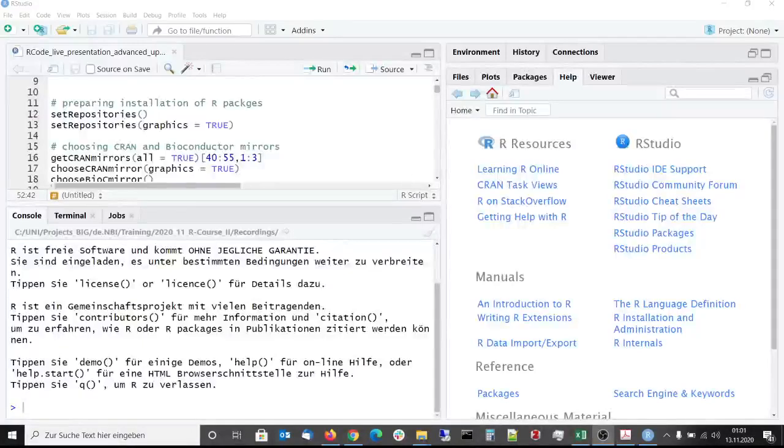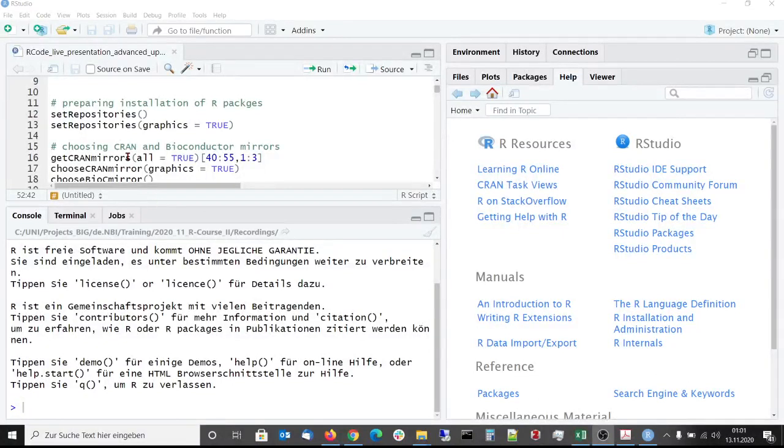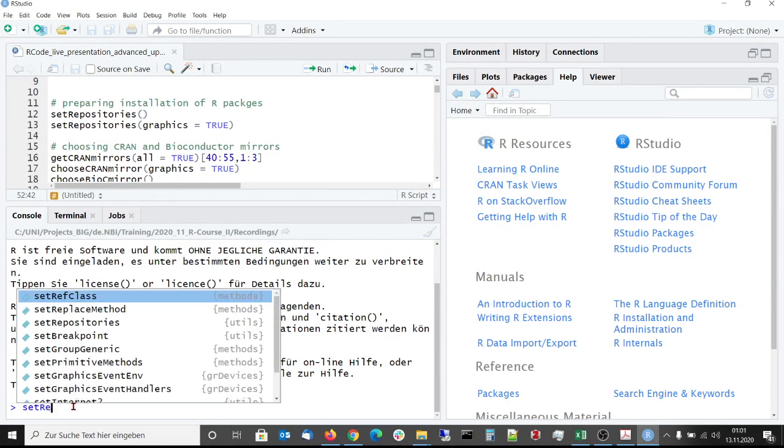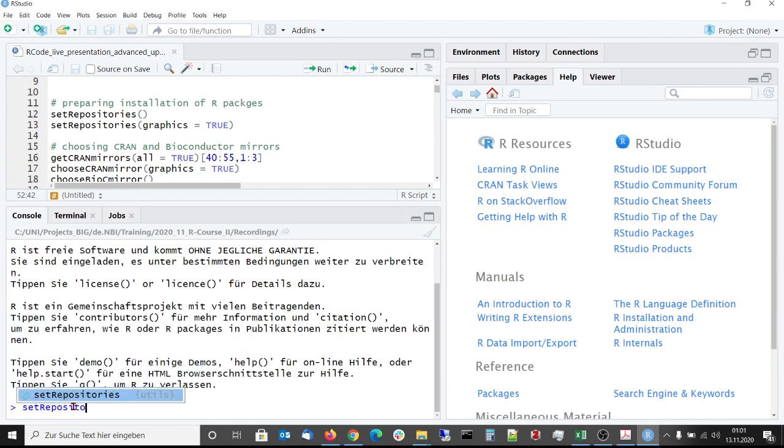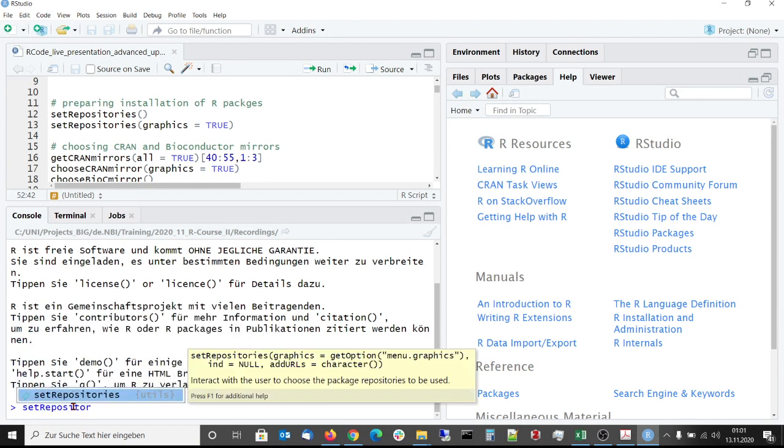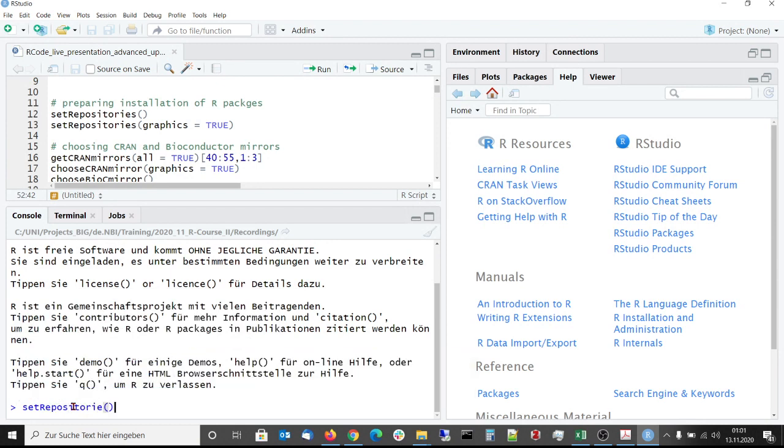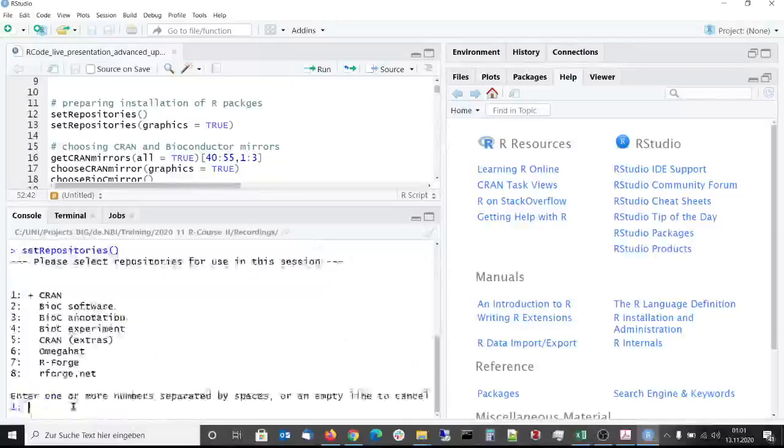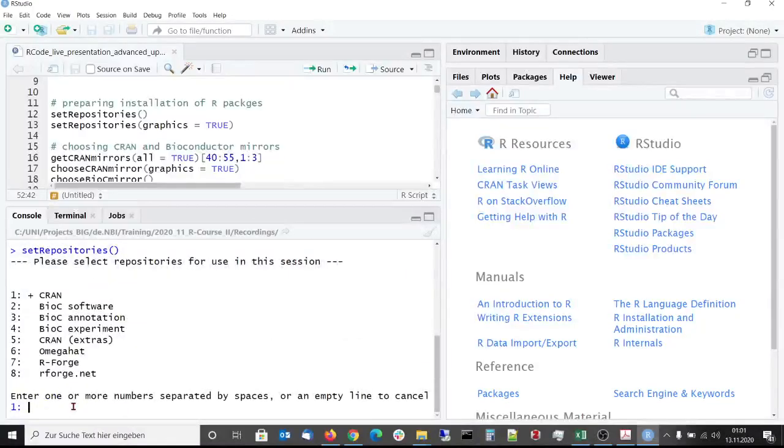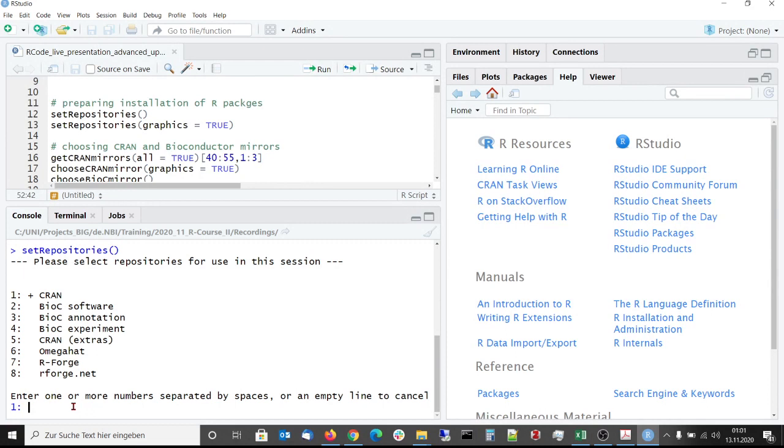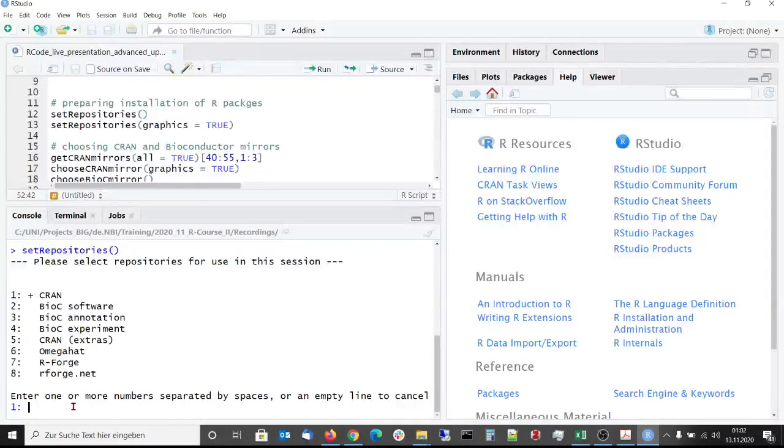Let's go to RStudio now. The first step of package management is to set the repository or repositories from which you want to download and install or update your packages. After calling setRepositories, you will get a list of the currently available repositories and the chosen repository is symbolized by a plus symbol. For example, here only the CRAN repository is chosen. But now we want to choose besides CRAN also the Bioconductor software repository.